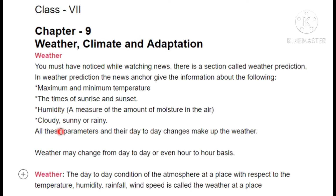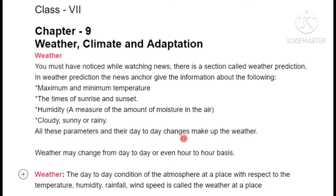Parameters like cloudy, sunny, or rainy — whether it will be cloudy, sunny, or rainy — are all recorded every day. All these parameters together tell you what the weather will be like for the entire day.